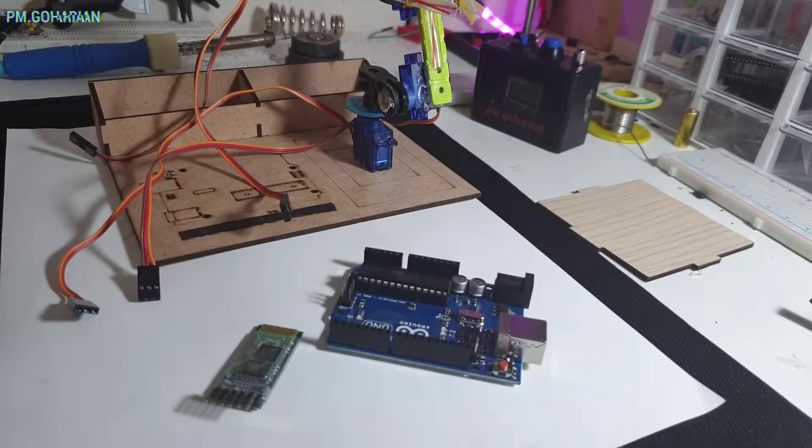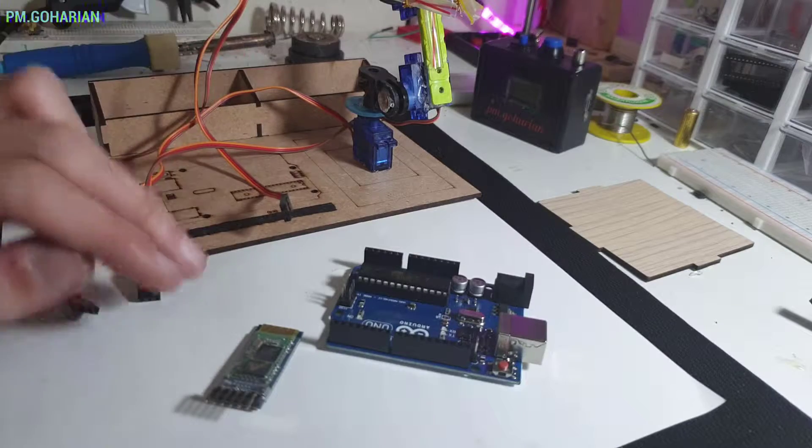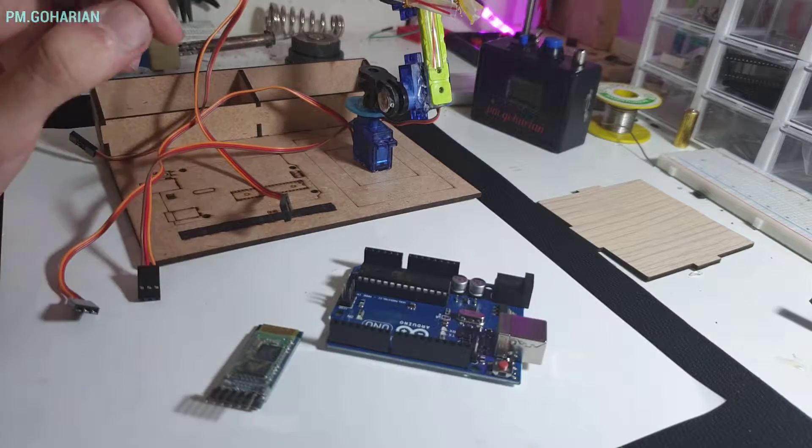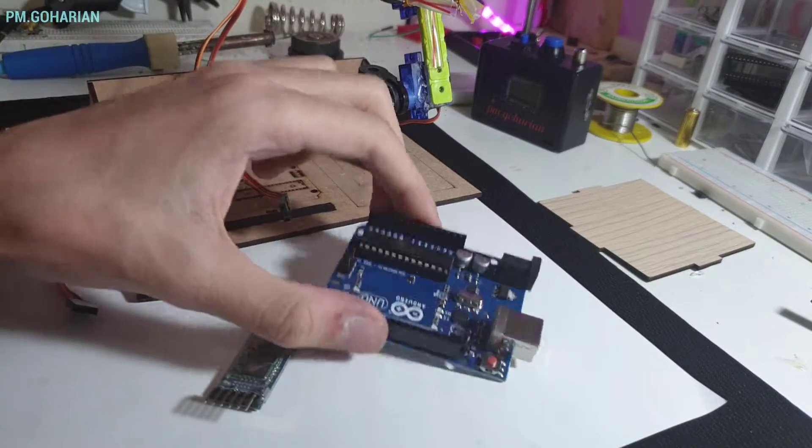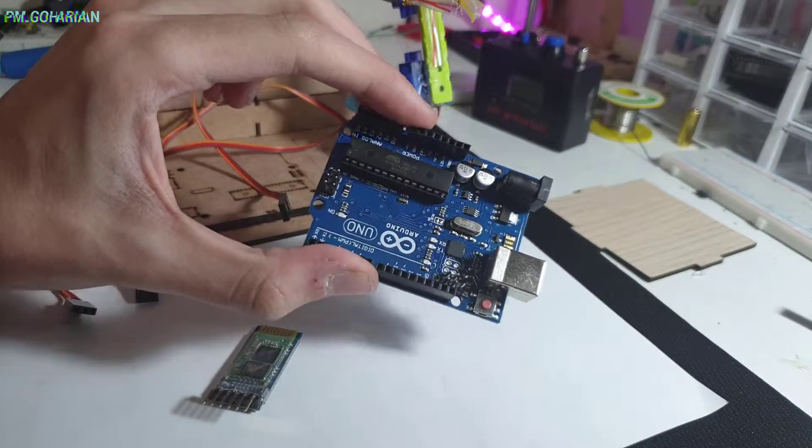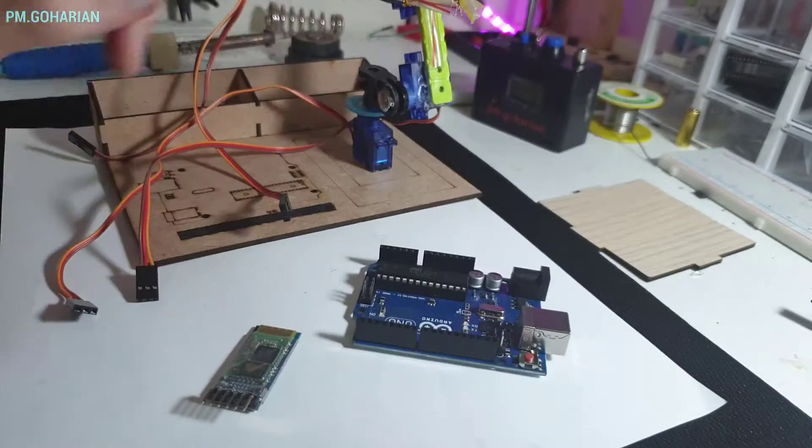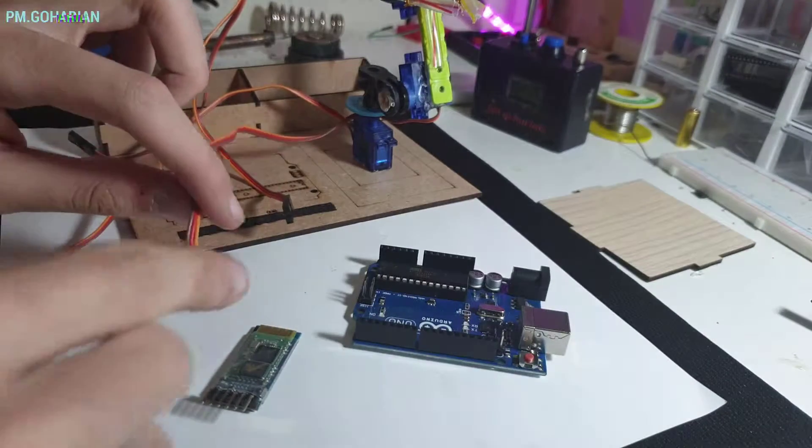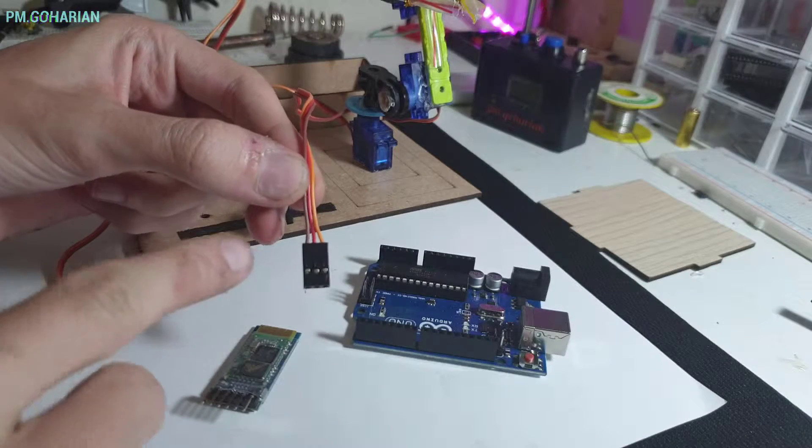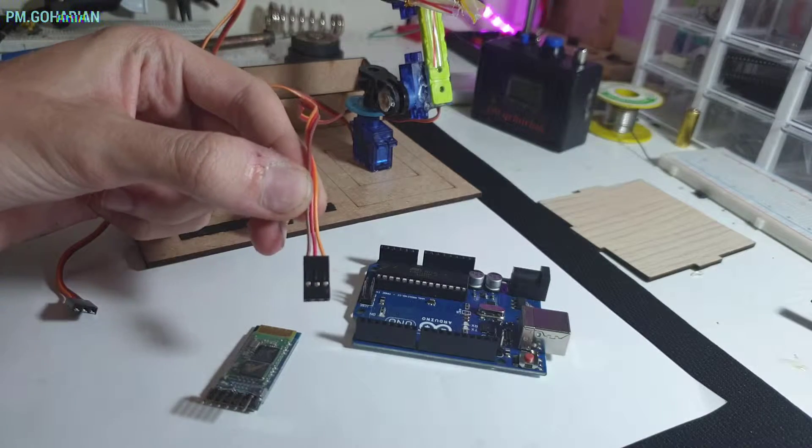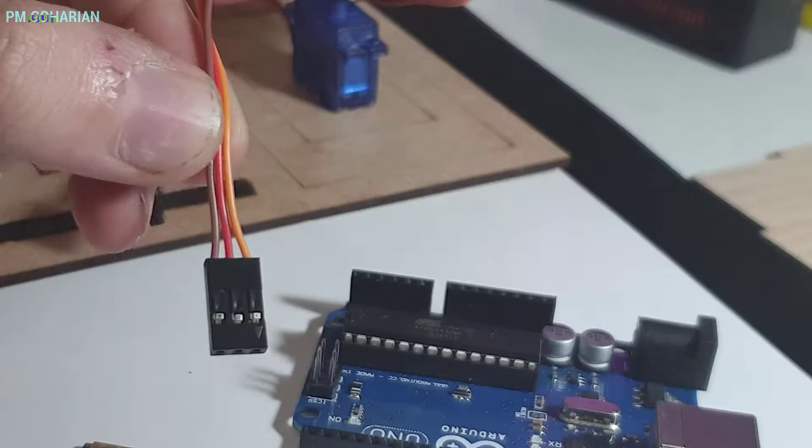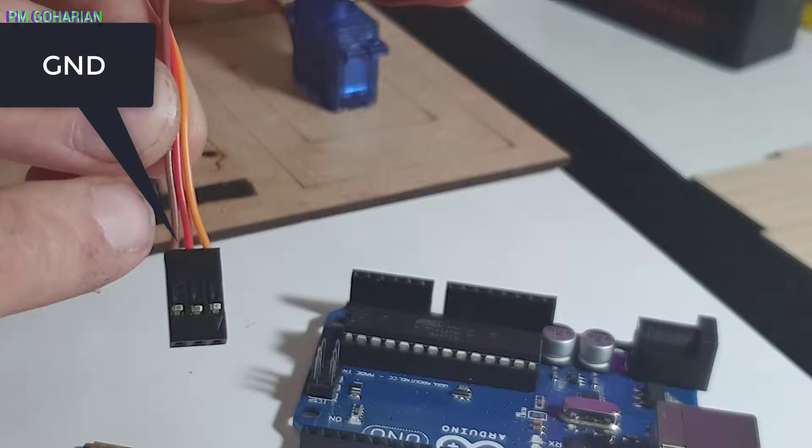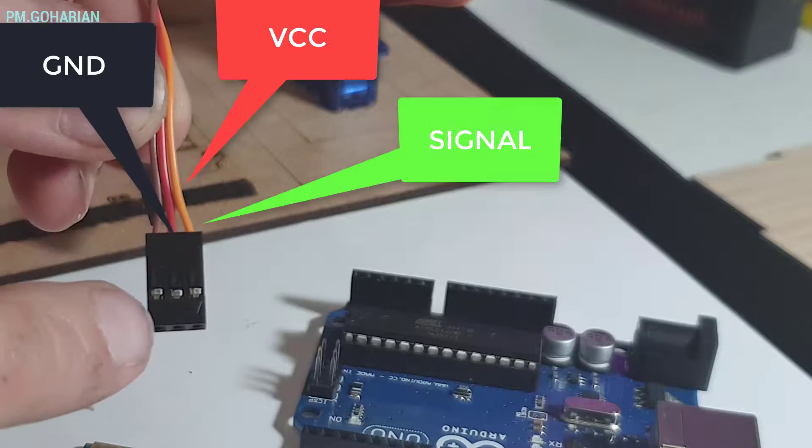So for the setting up servo and module we need some voltage and I use 5V output of Arduino. So you can see all the servo has 3 wires, GND, VCC and signal.